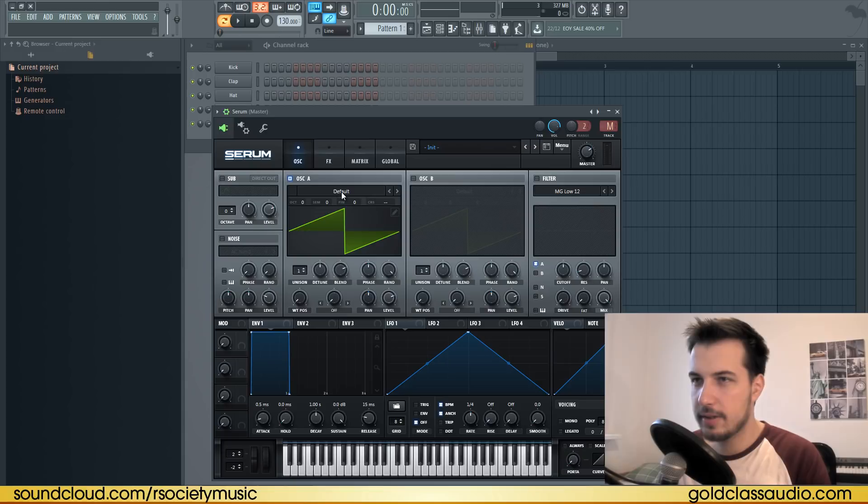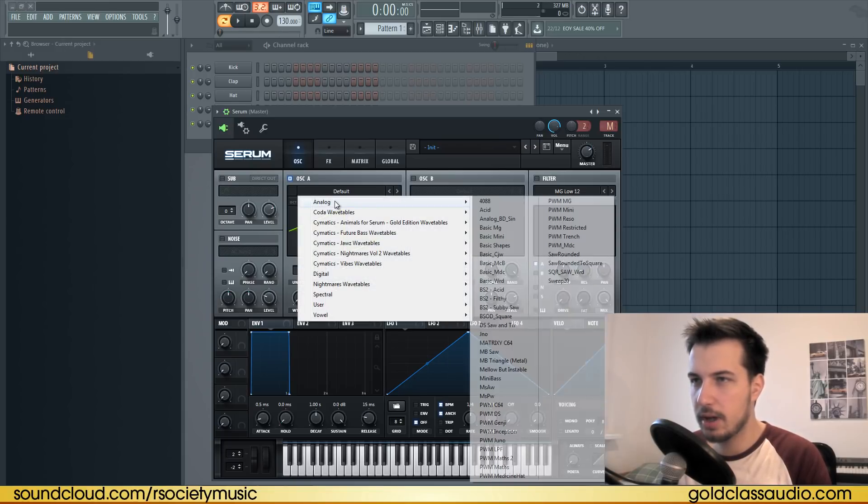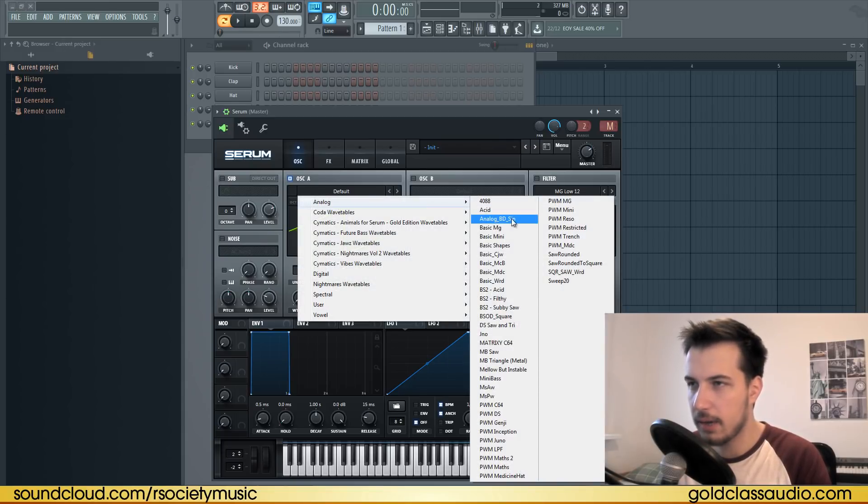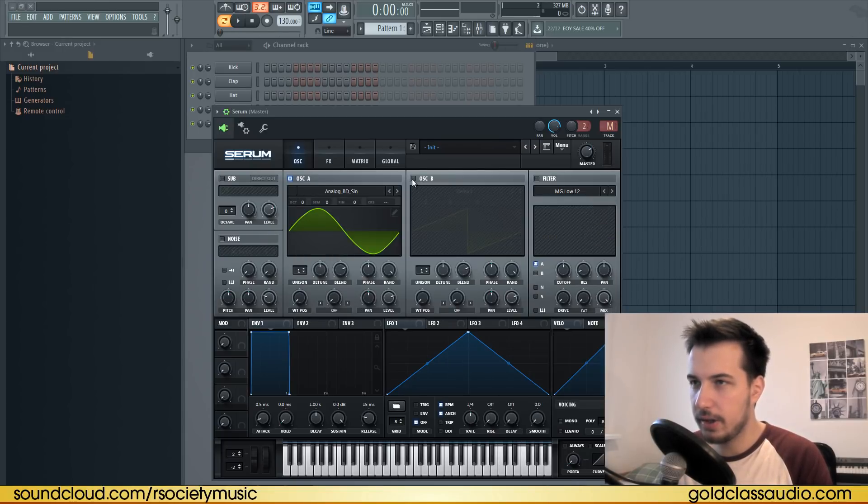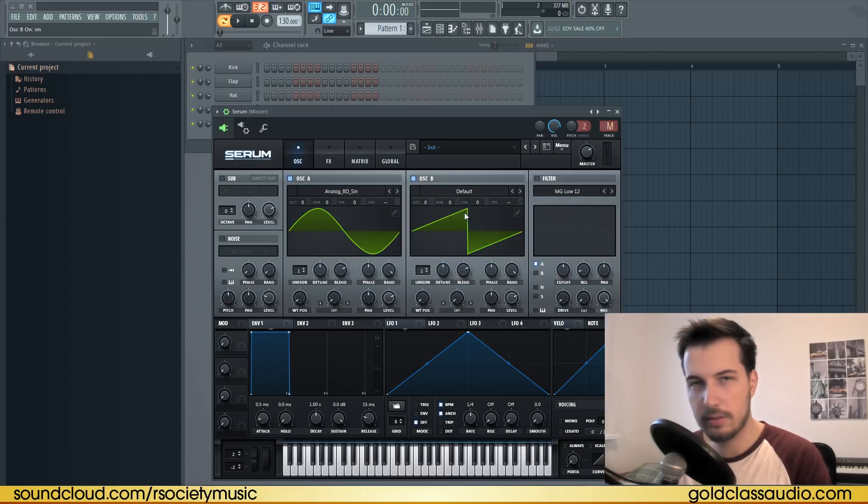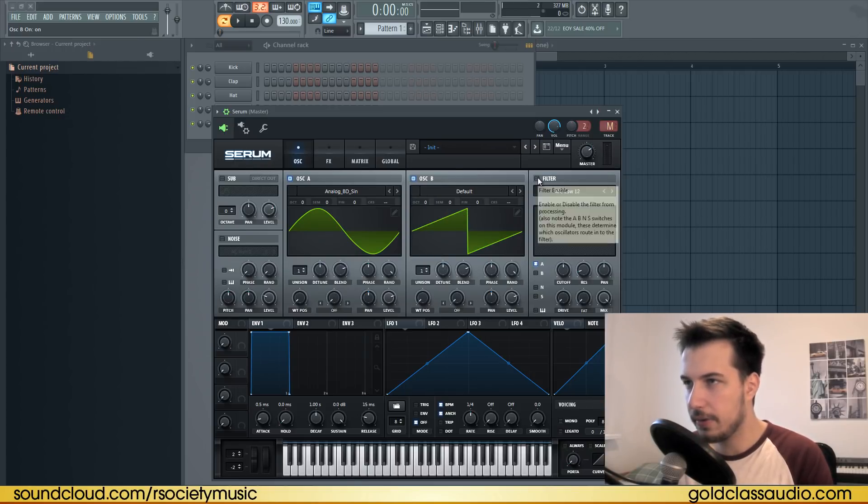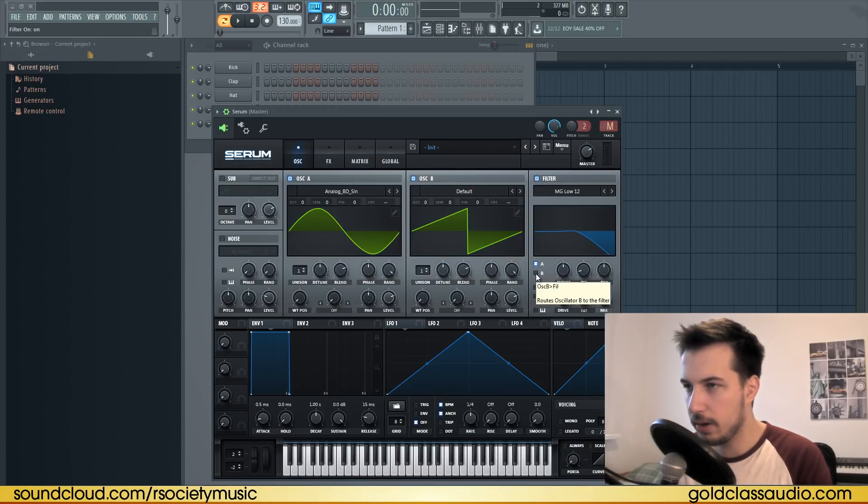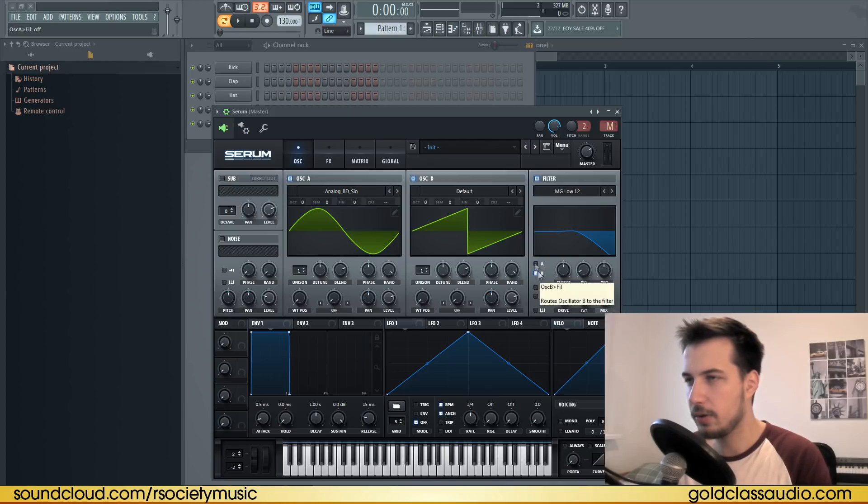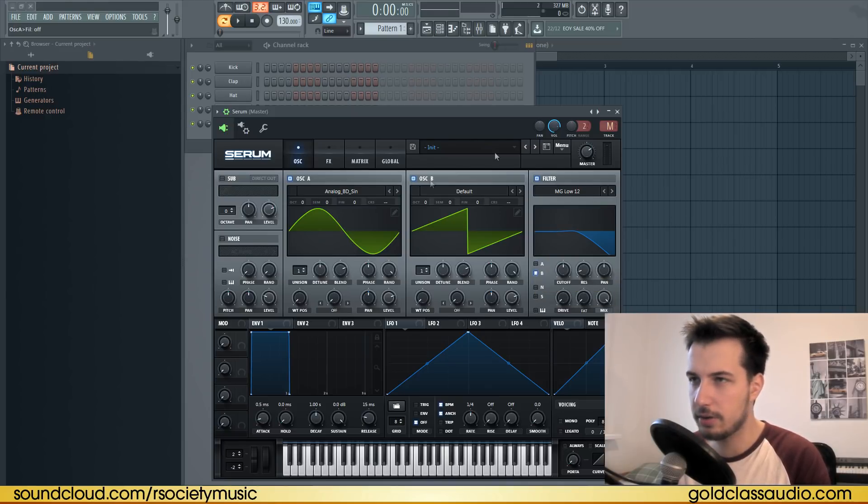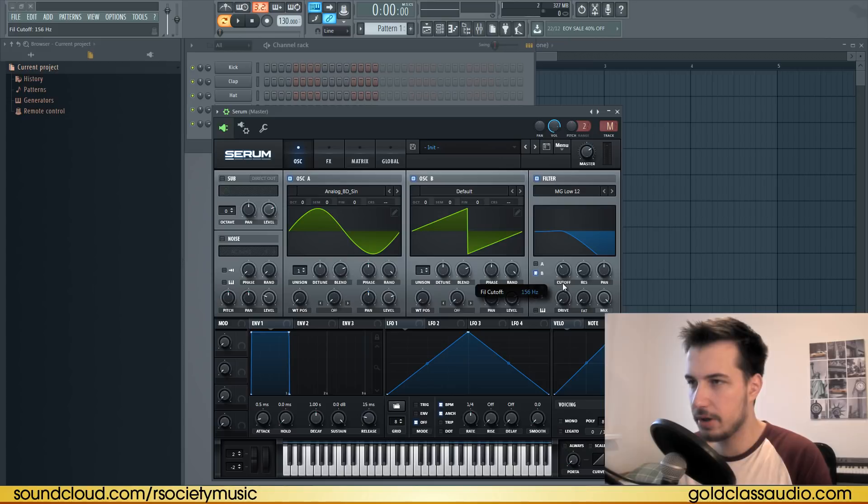Start by setting oscillator A to analog and sine wave. Enable oscillator B and keep it on sub wave. Also, enable the filter and make sure to only have it on oscillator B, so the filter is only going to affect oscillator B. Then just lower the filter so we don't have those high frequencies.